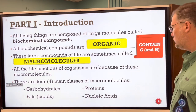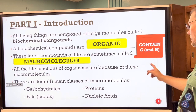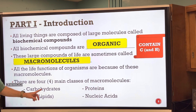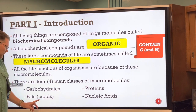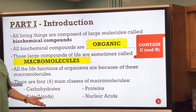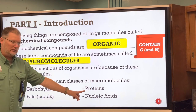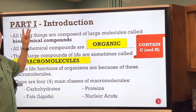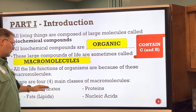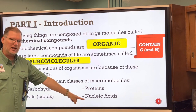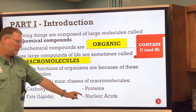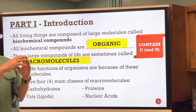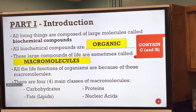All the life functions of organisms depend on these macromolecules, and there are four main classes: carbohydrates, lipids (technically called fats), proteins, and nucleic acids. These three parts of the slides will cover all four, though nucleic acids are covered more in a different part of the notes.